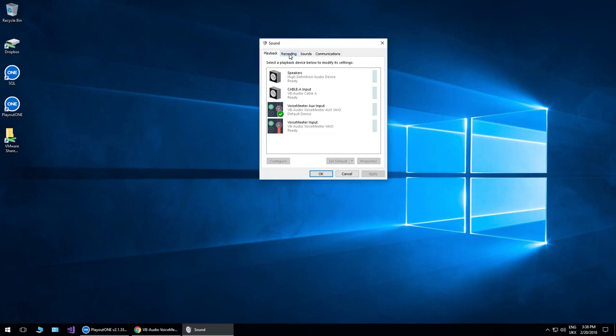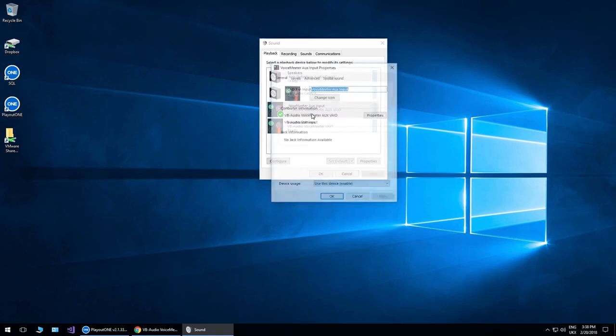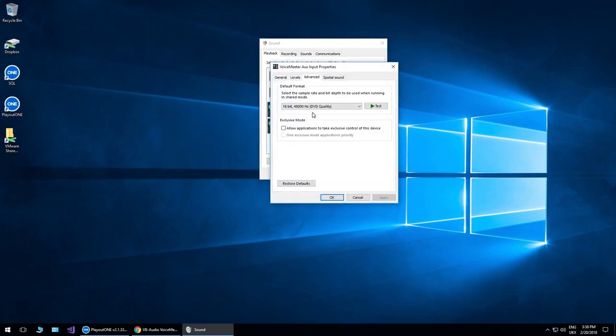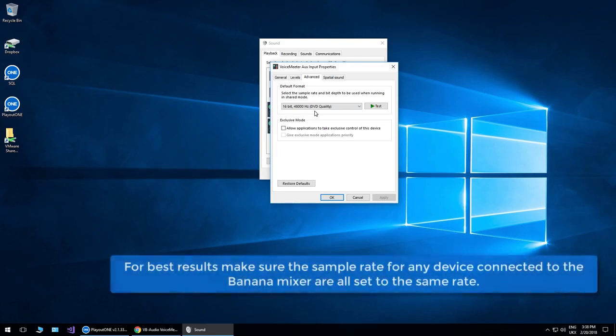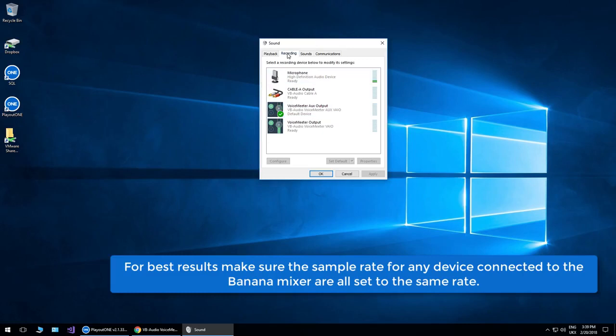and this is what I found when testing it with Playout 1, is that you make sure any audio device that you're going to be using with the VB Audio Mixer, you make sure that the sample rate is all set to the same. So if you want to use 48000 as I'm using, make sure everything is set to 48000. If you're going to use 41000, make sure everything is going to use 41000.